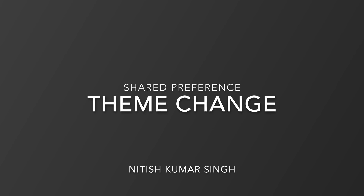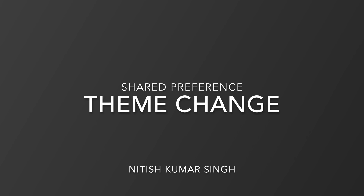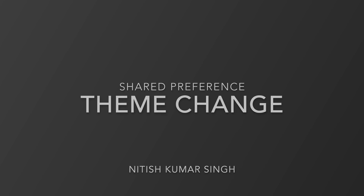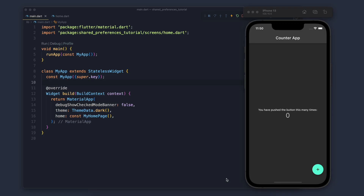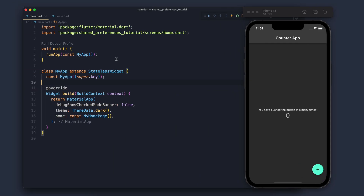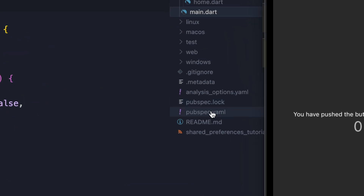In this video we will build a theme change application and also store the current theme data in app memory so that after app restart we can have the same theme. For that we will use Provider, one of the packages which can help us in changing the theme.